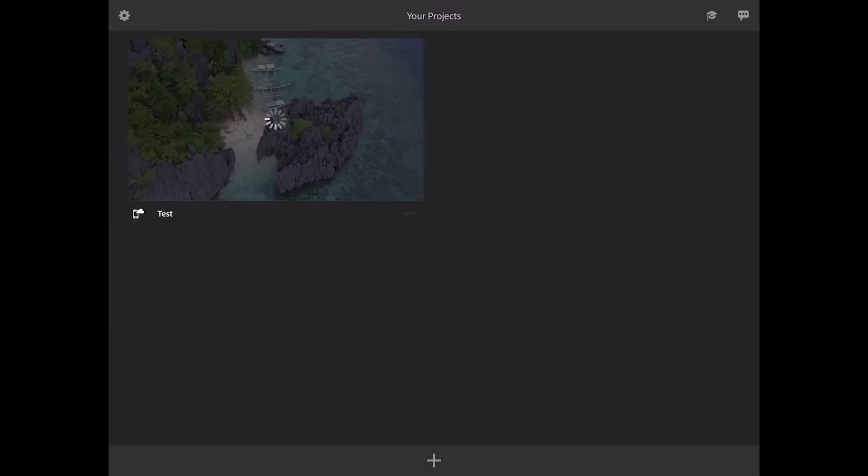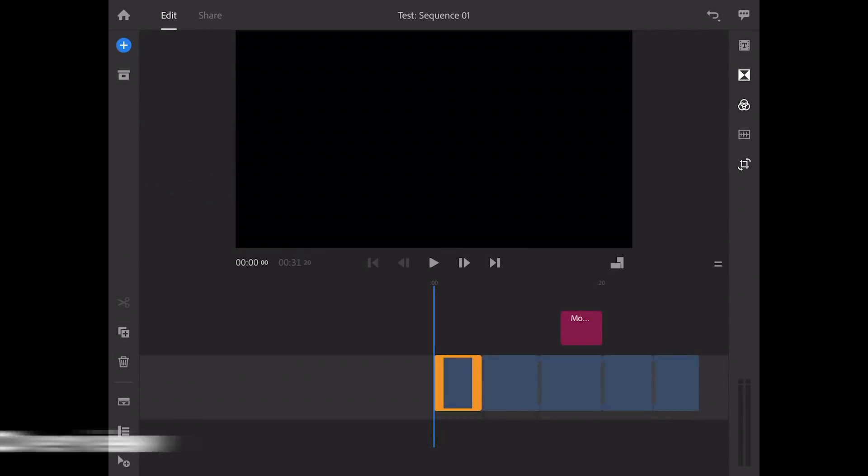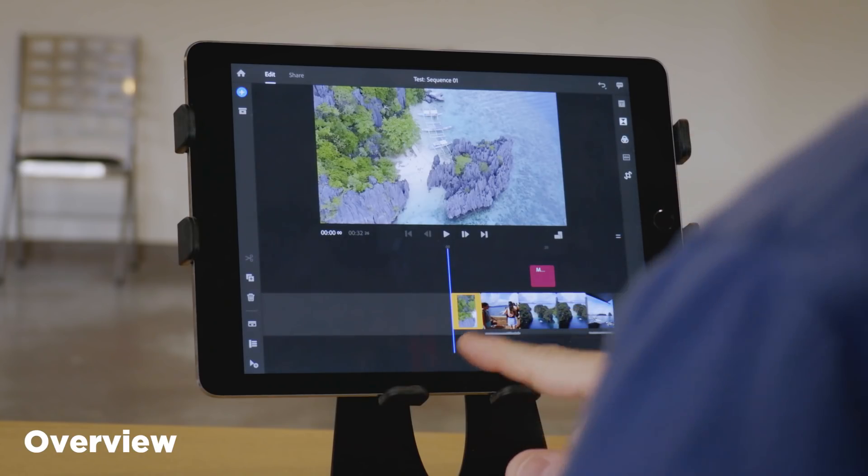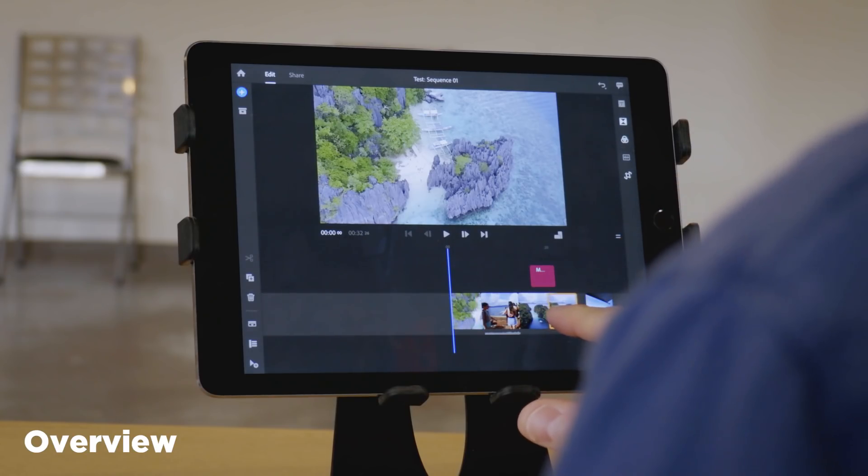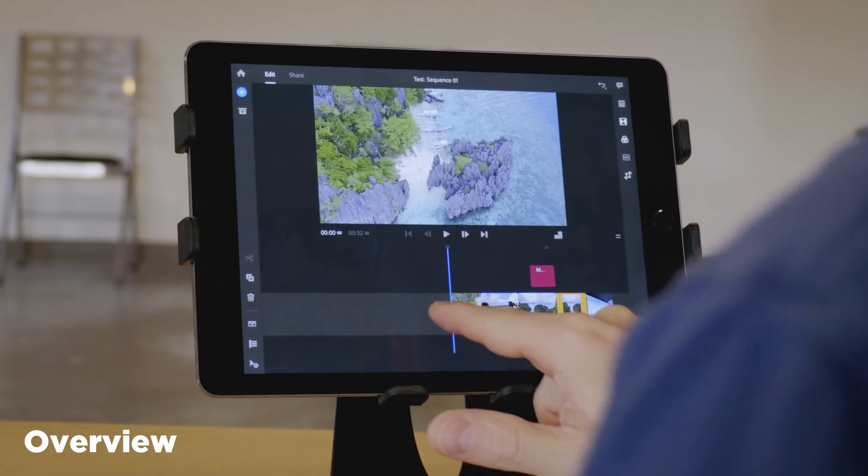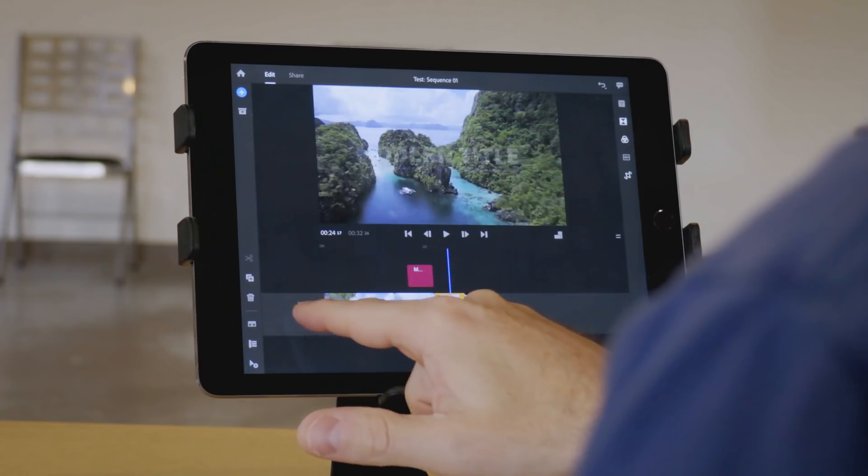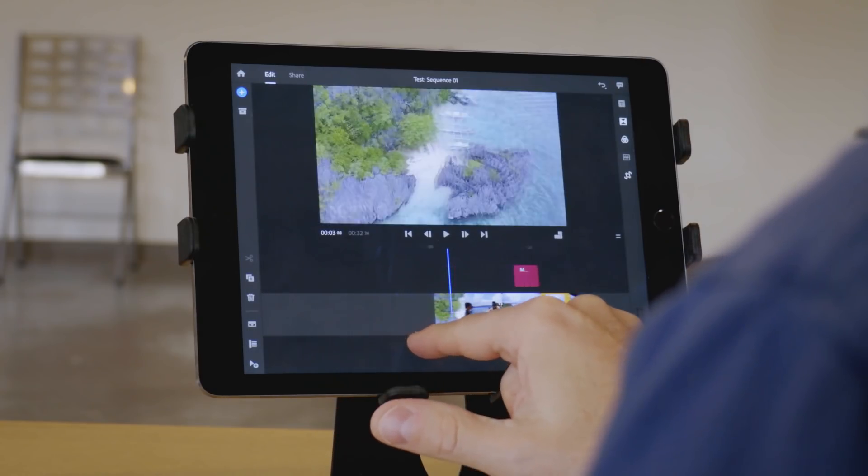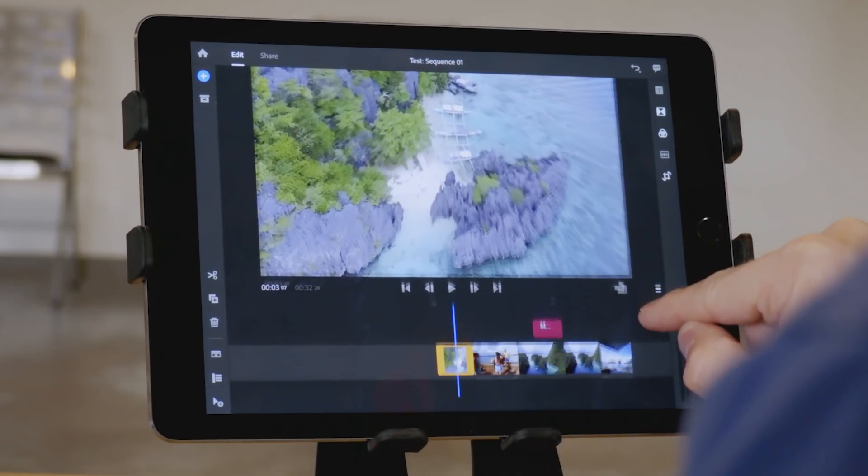Hey guys, Blake Calhoun here. This is going to be an overview of Adobe Premiere Rush, not an in-depth review. So really just a first look and how it compares to the obvious competition, LumaFusion.